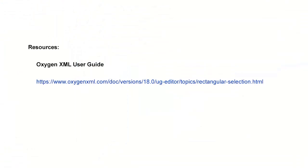For more information about the rectangular selection shortcuts, please consult the Oxygen user guide. And this concludes our demonstration. Thanks for watching.